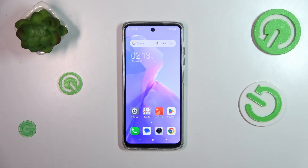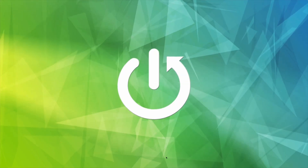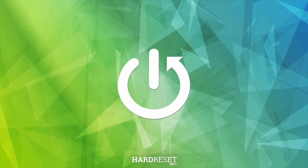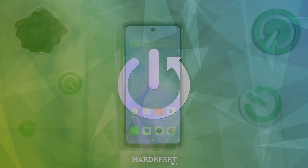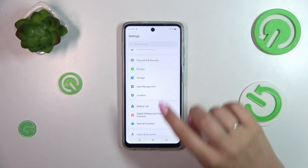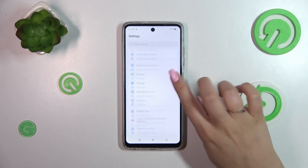Hi everyone. In front of me I've got the Techno Spark Go 2024, and let me share with you how to change the system language on this device. Let's start with opening the Settings.